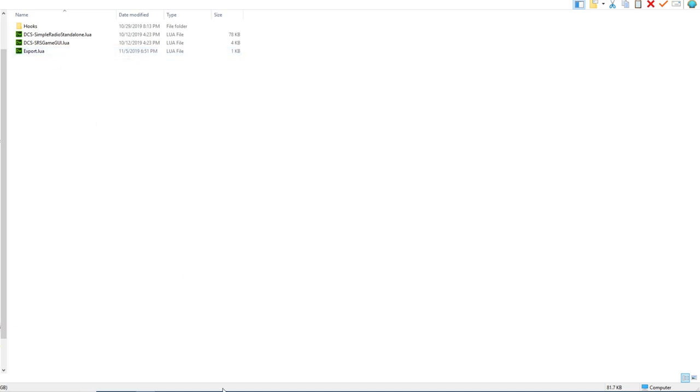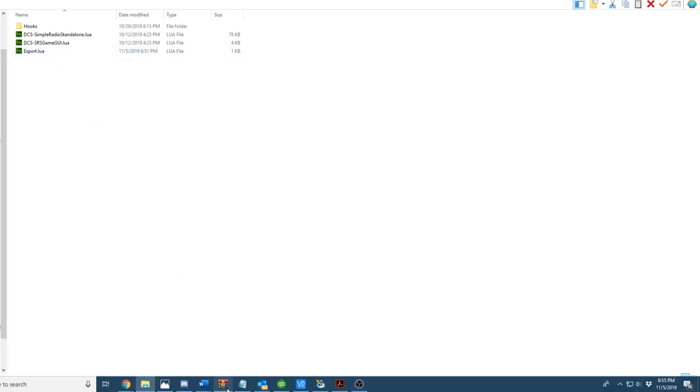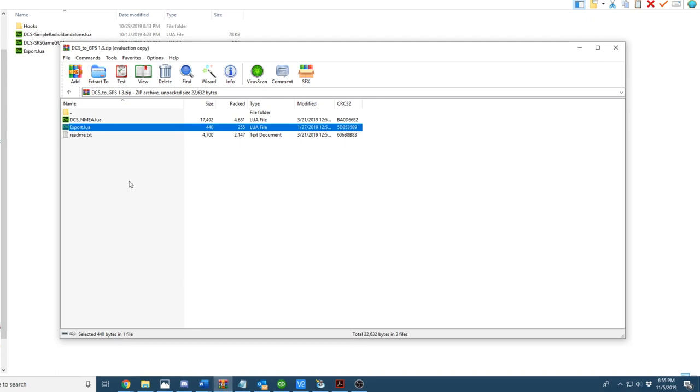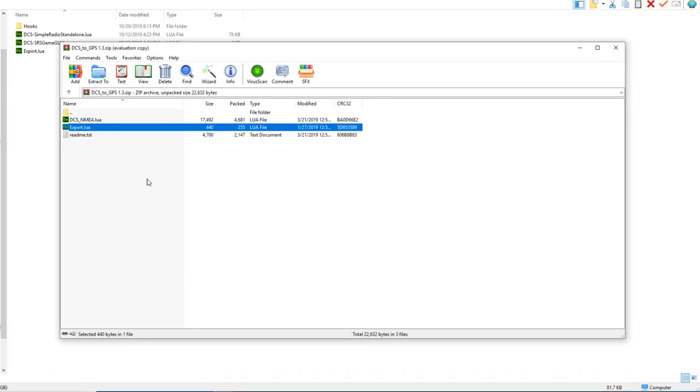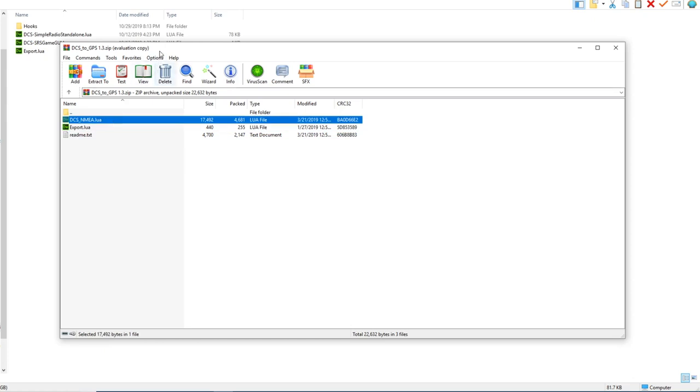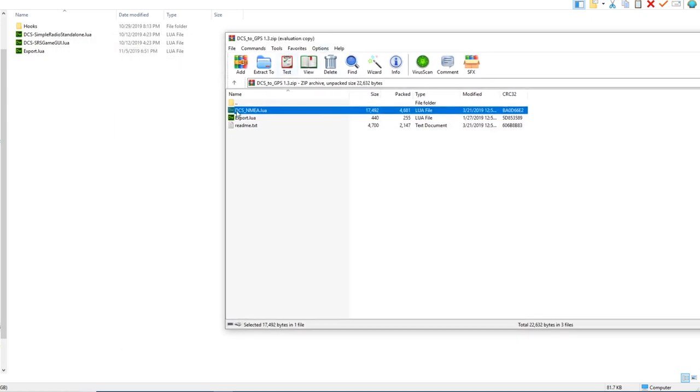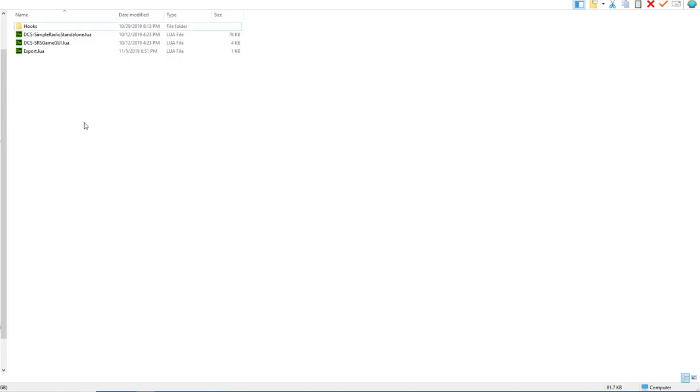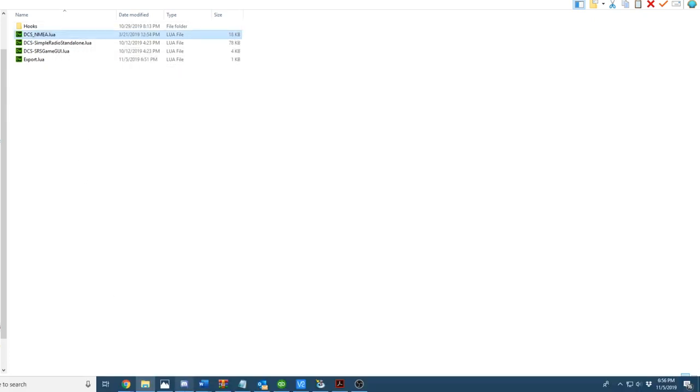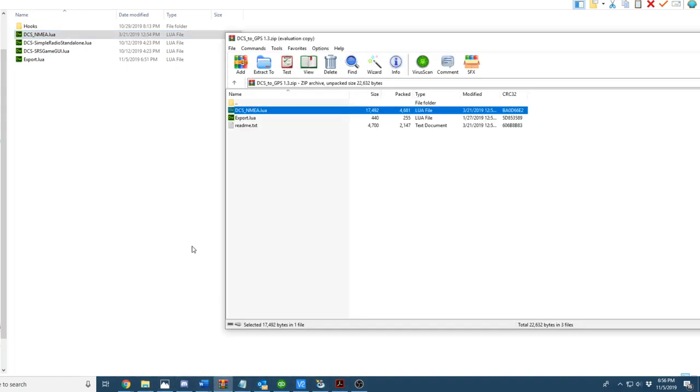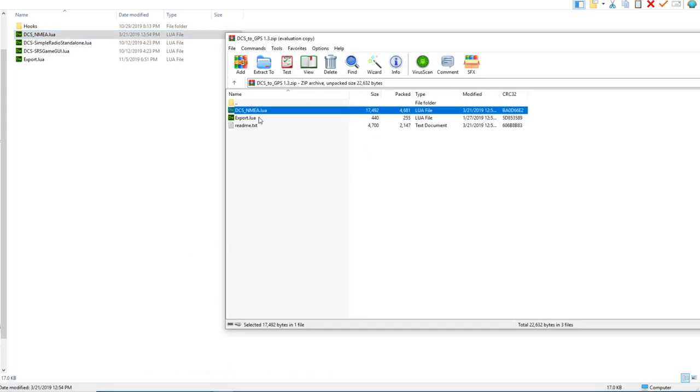First, what we're going to want to do here is pull up our DCS to GPS zip file. You can find this in the description below. It will be a direct download link from the post on Eagle Dynamics. We'll go here, and the first thing we're going to do is copy and paste DCSNMEA.lua.